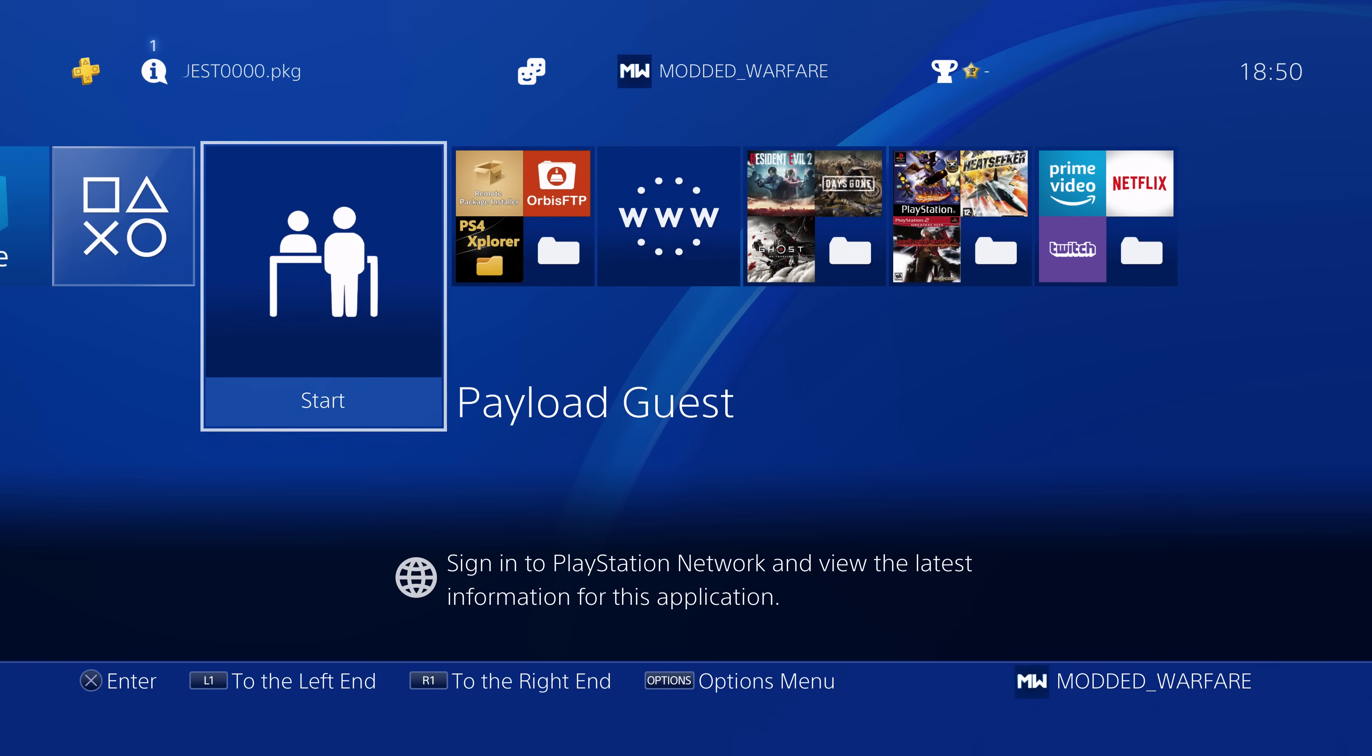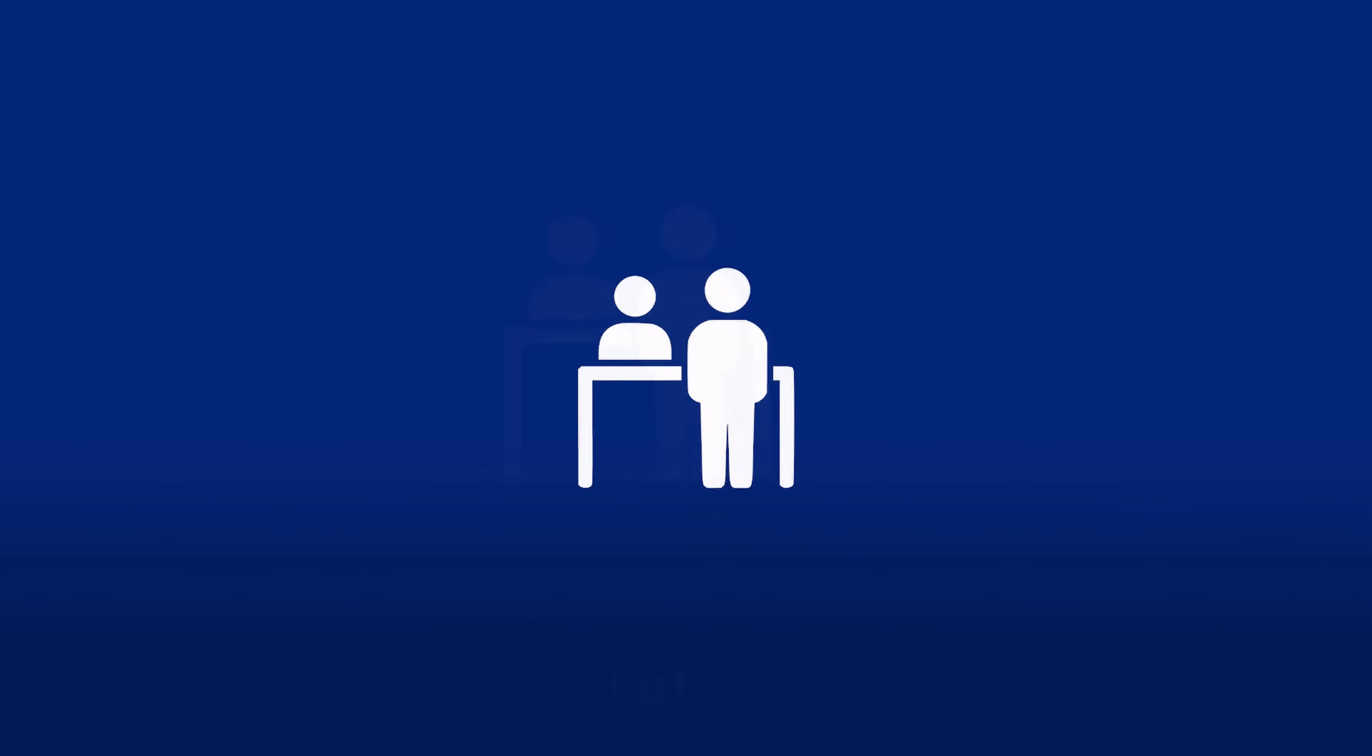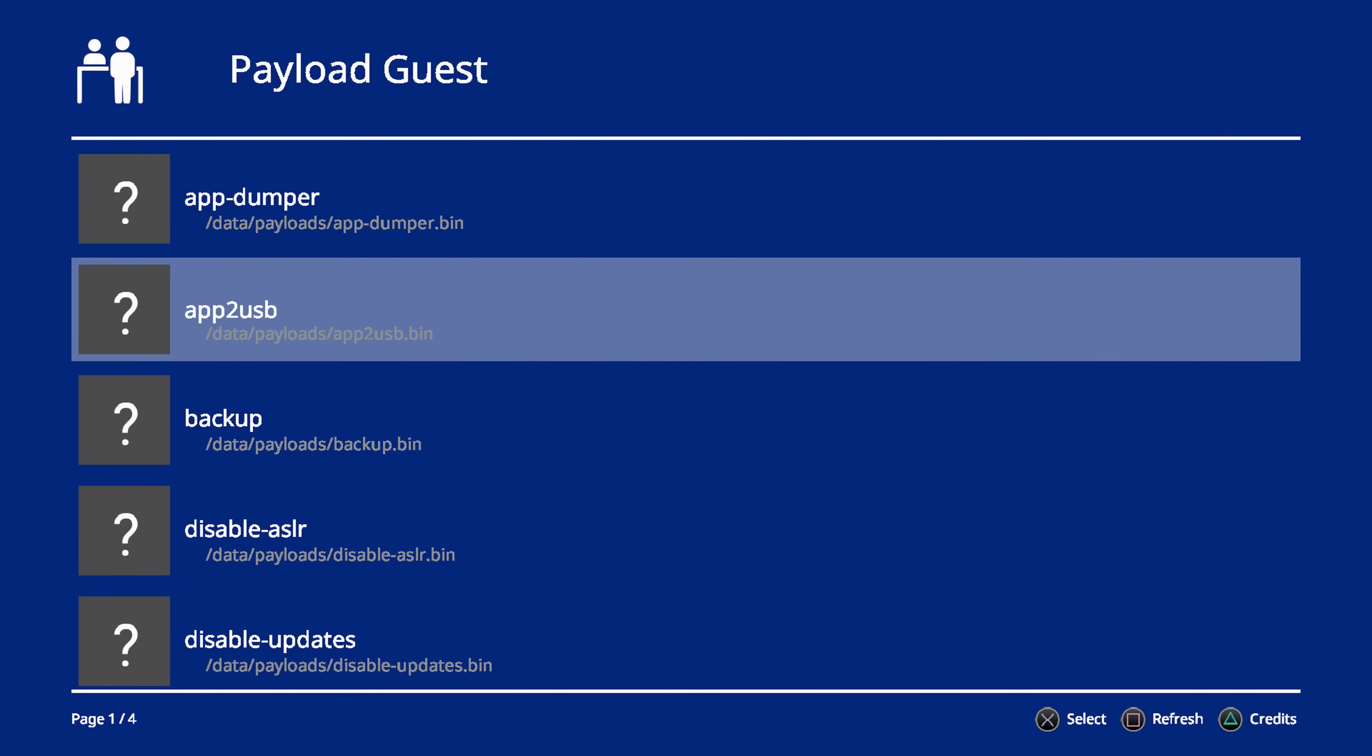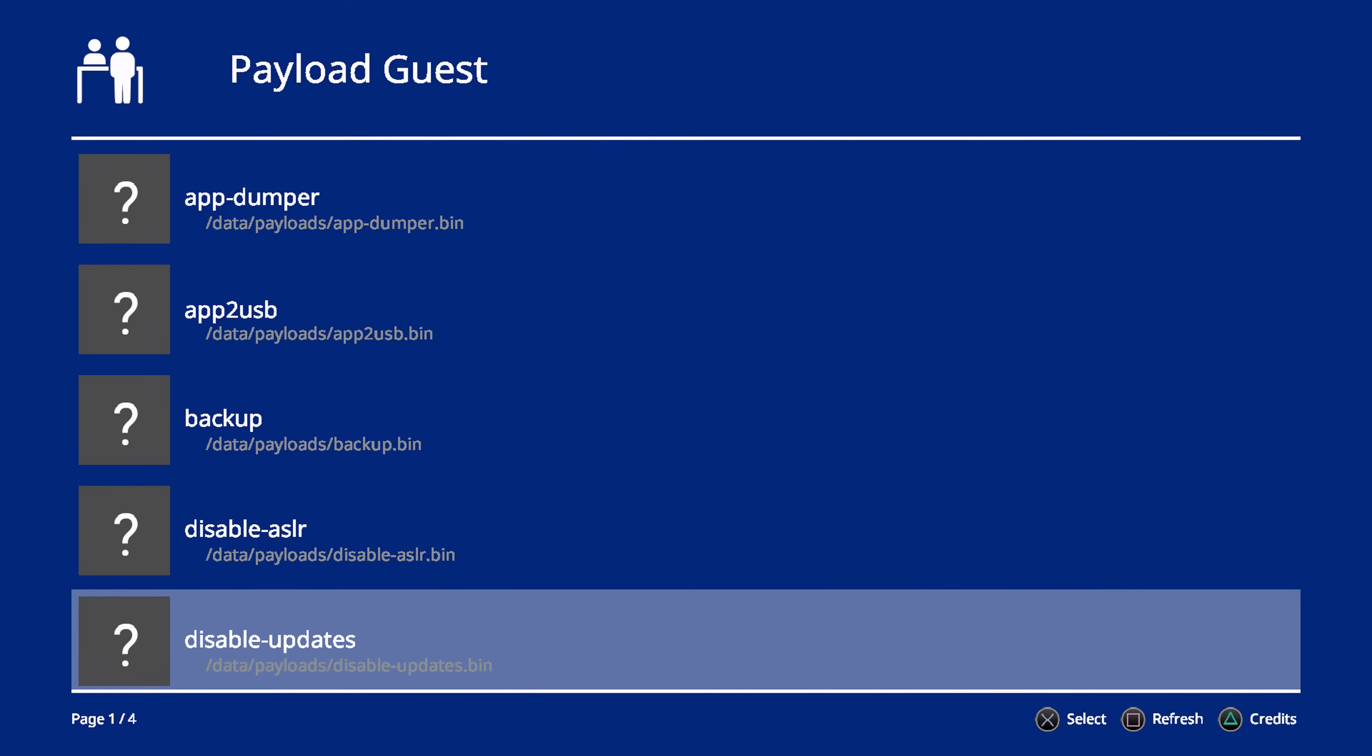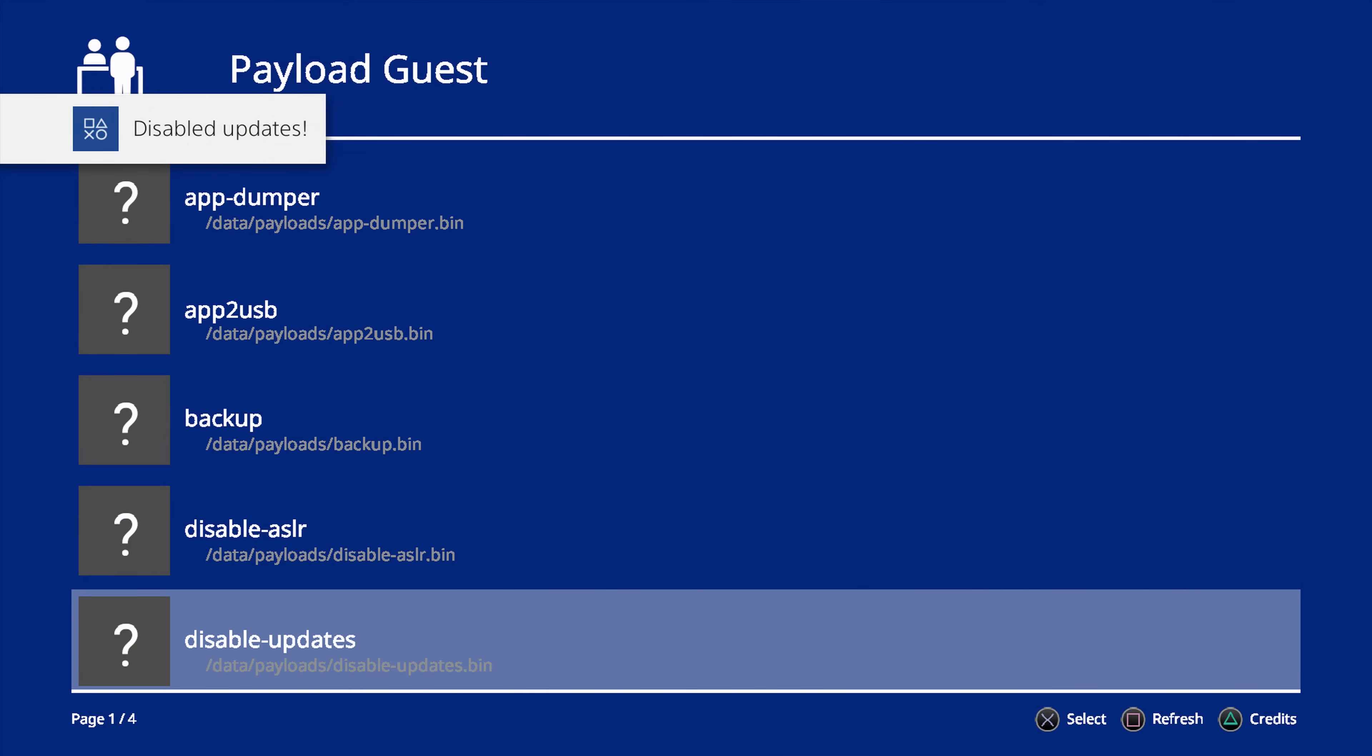In this one I'm going to be covering a new homebrew app by Al Azif called Payload Guest, which allows you to load payloads from your hard drive or your USB drive via a homebrew app, instead of having to go through the usual WebKit exploit to load the payloads.